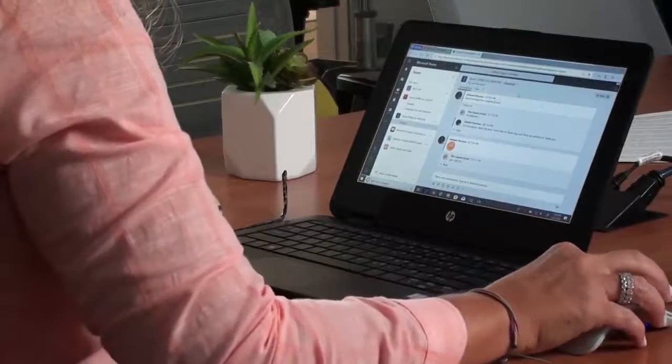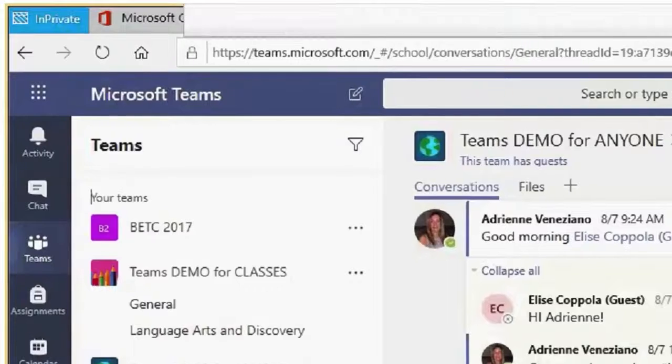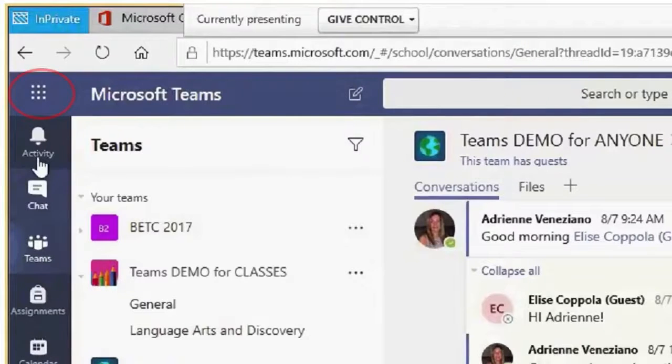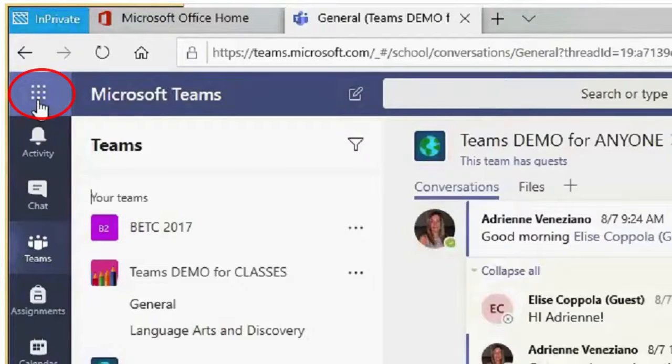To launch Teams, go to the app launcher, the waffle found in the upper left-hand corner, and click on the Teams tile.